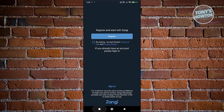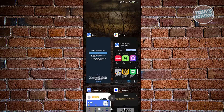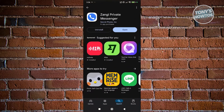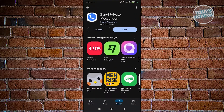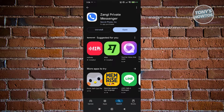Now, if you want to update the Zangy app, just in case you are incurring any problems, just go back into Google Play Store, search for Zangy, and you should be able to see the update button in there.